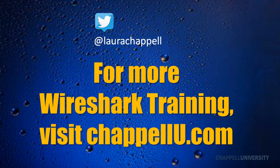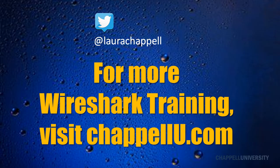To read these tips on the day that they're released, you can follow me on Twitter at LauraChapel. And for more information on Wireshark training or tips, you can visit chapelu.com.